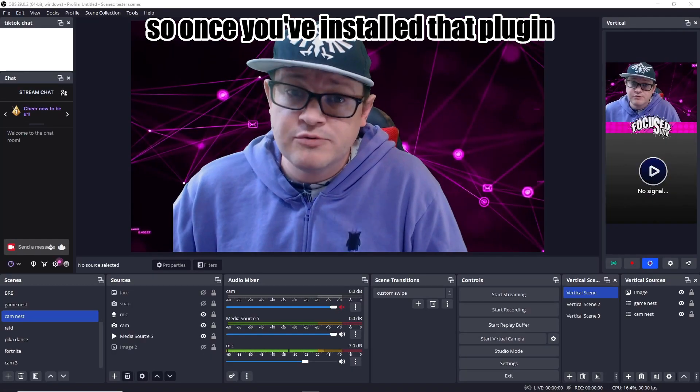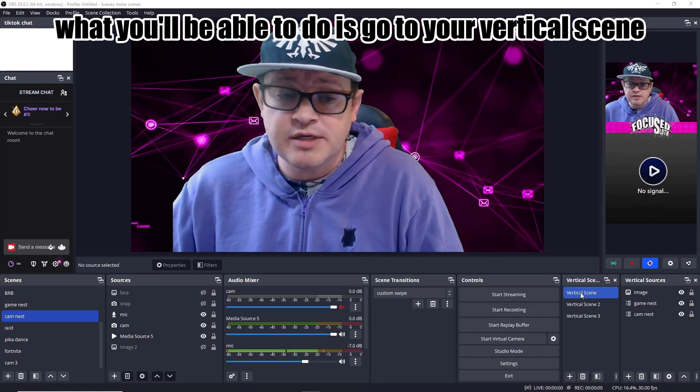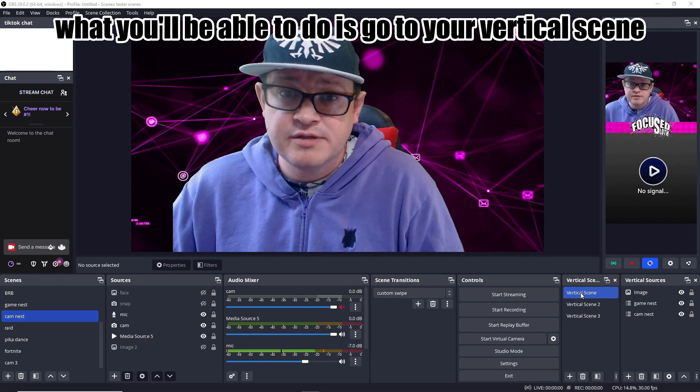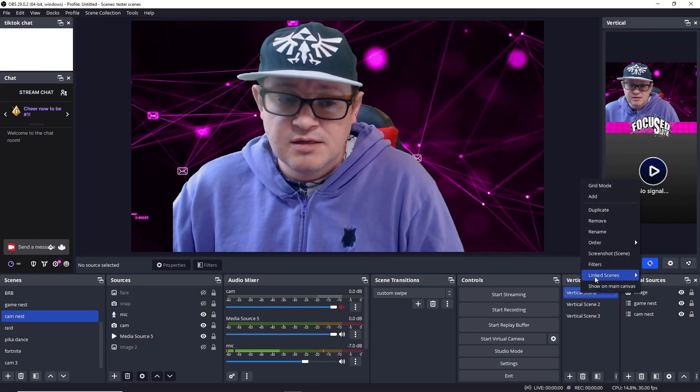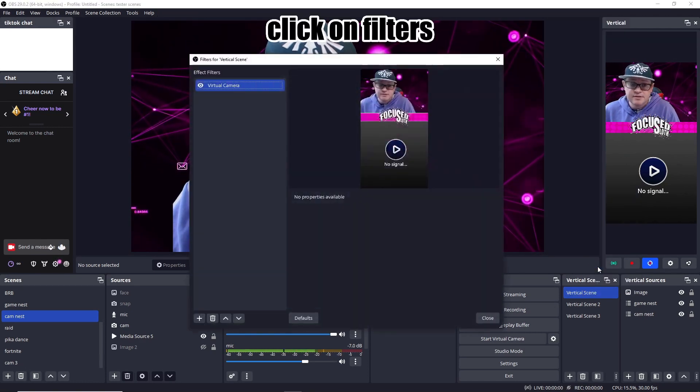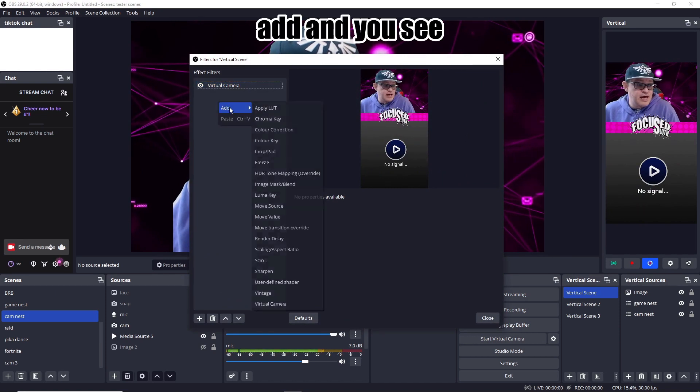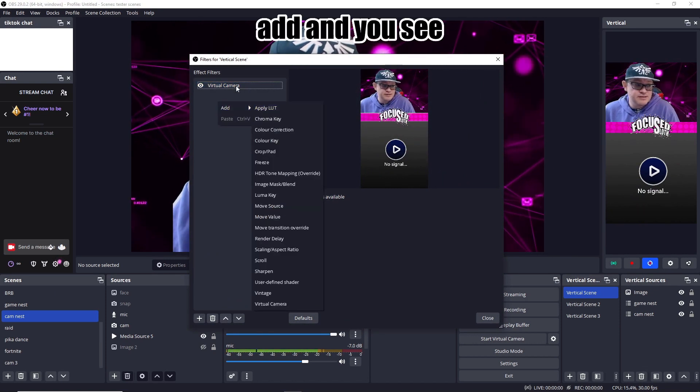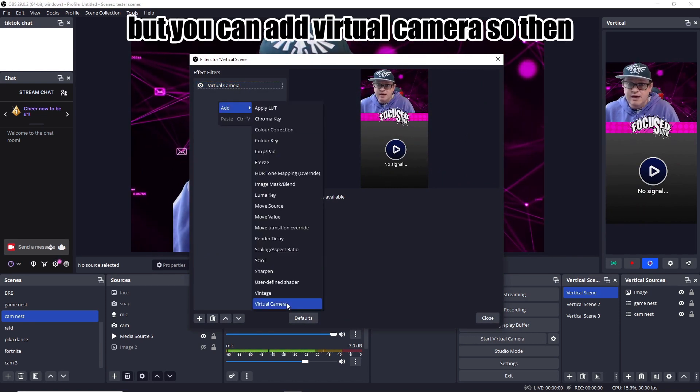This plugin will let you choose any source or scene and output it as a virtual camera. So once you've installed that plugin, what you'll be able to do is go to your vertical scene, right click, click on filters, add, and you see I've already got it there but you can add virtual camera.